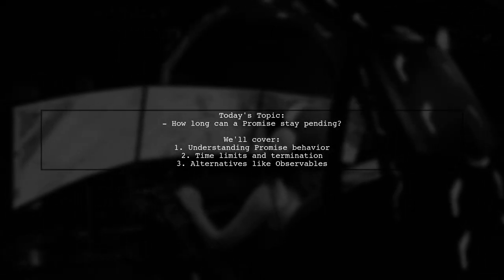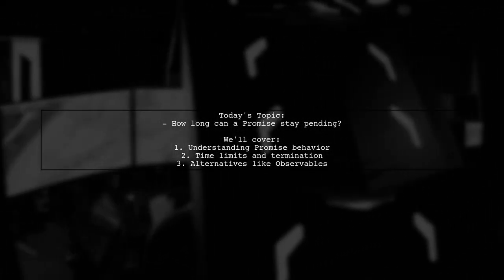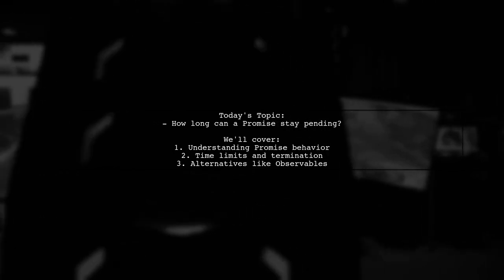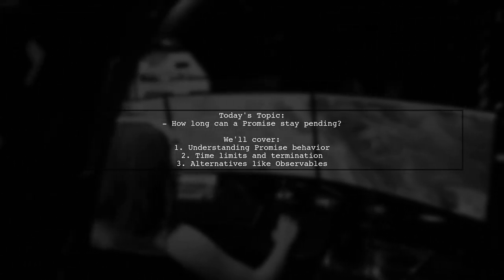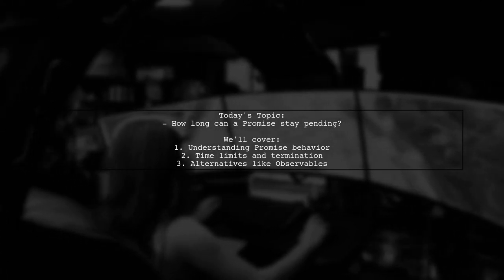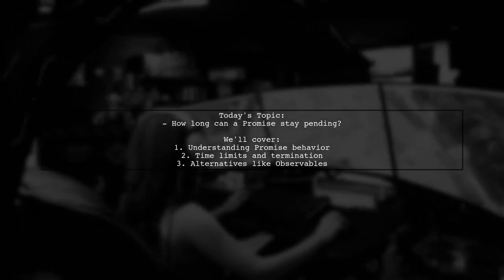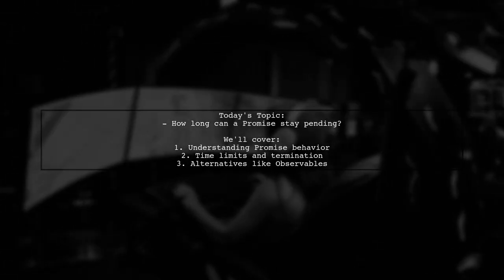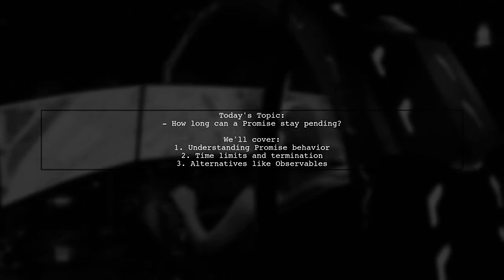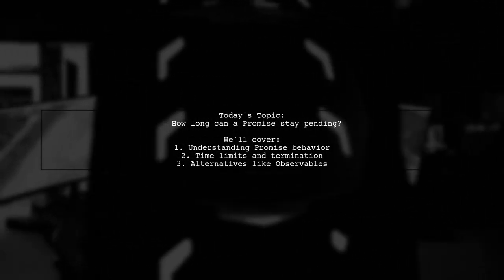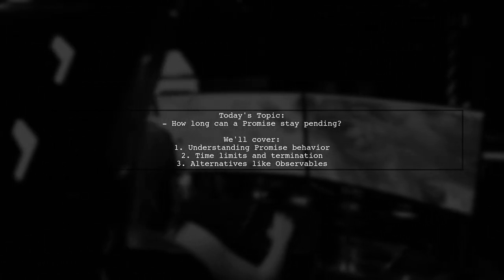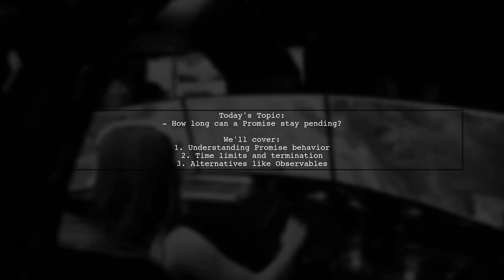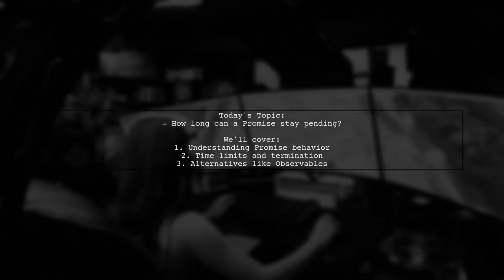Welcome to our Tech Explainer video. Today, we're tackling a question that many Angular developers encounter. Our viewer is curious about how long a promise can remain in a pending state. They want to know if there's a time limit for this waiting period and whether there's a way to terminate a promise if it takes too long to resolve.